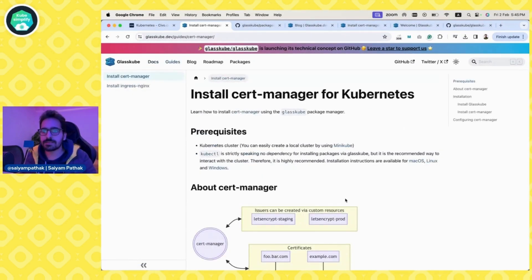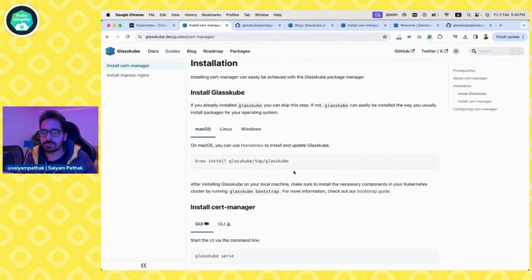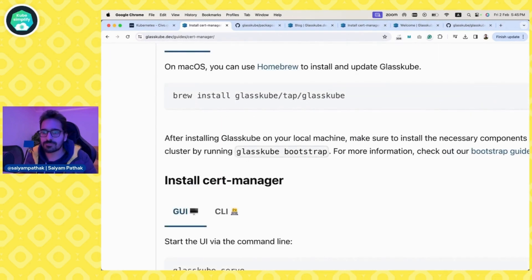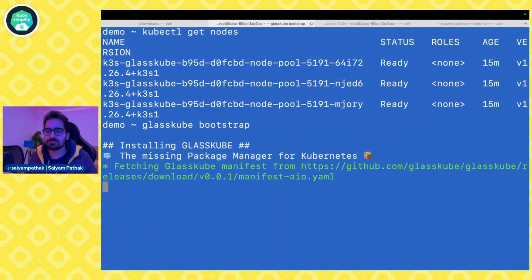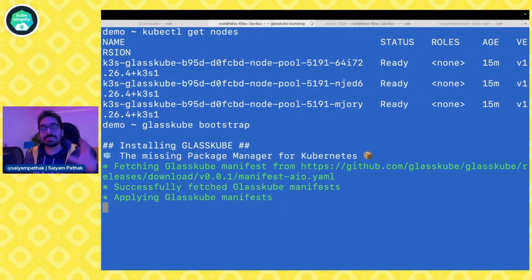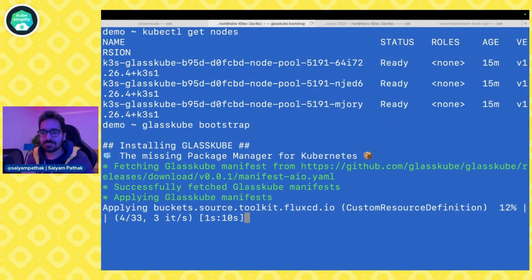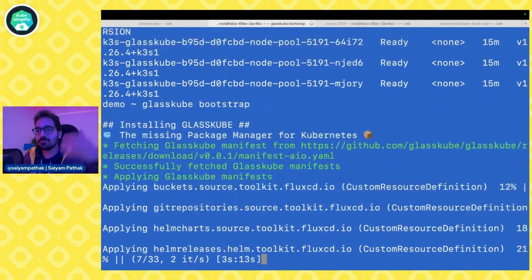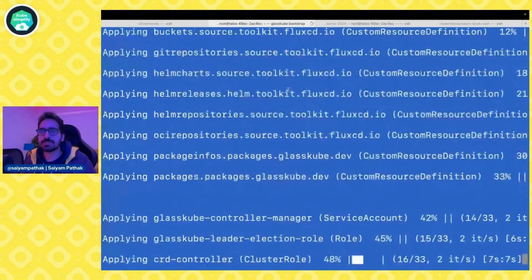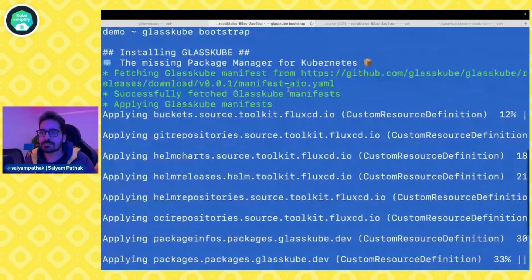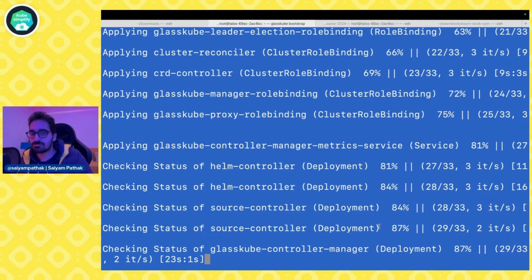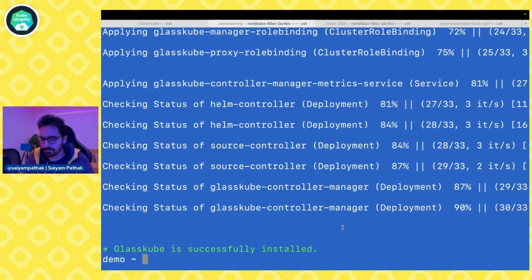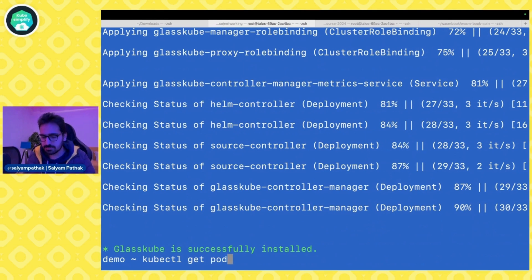GlassCube is now installed and we have our Kubernetes cluster confirmed with kubectl get nodes. Let's do the installation — let's install cert manager. First we have to do bootstrap. So we run `glasscube bootstrap`. It says 'installing GlassCube — the missing package manager for Kubernetes,' fetching version 0.0.1, the first release, and you can see it installs Flux CD. GlassCube is successfully installed.